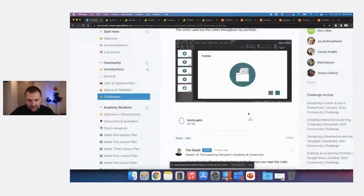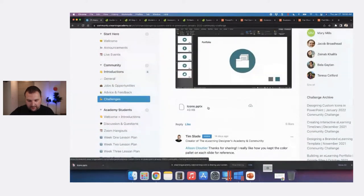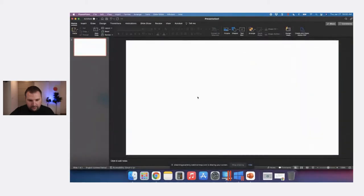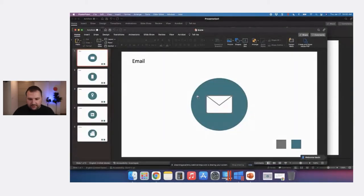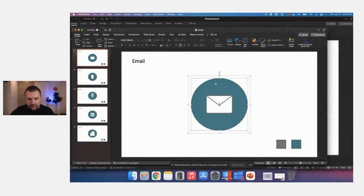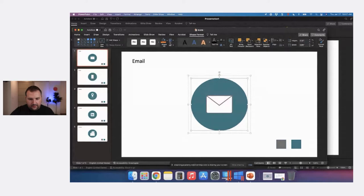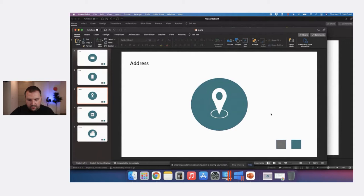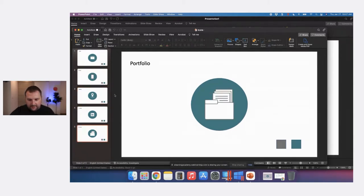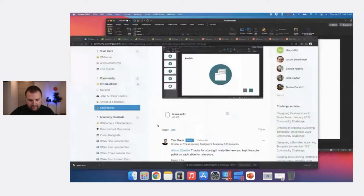Allison created a small series of icons: a phone, a location marker, LinkedIn, and some files. This is a great example where you don't need a whole lot of colors — she just used two colors, which makes it really adaptable. You could take the fill color and change it to create different icon variations.